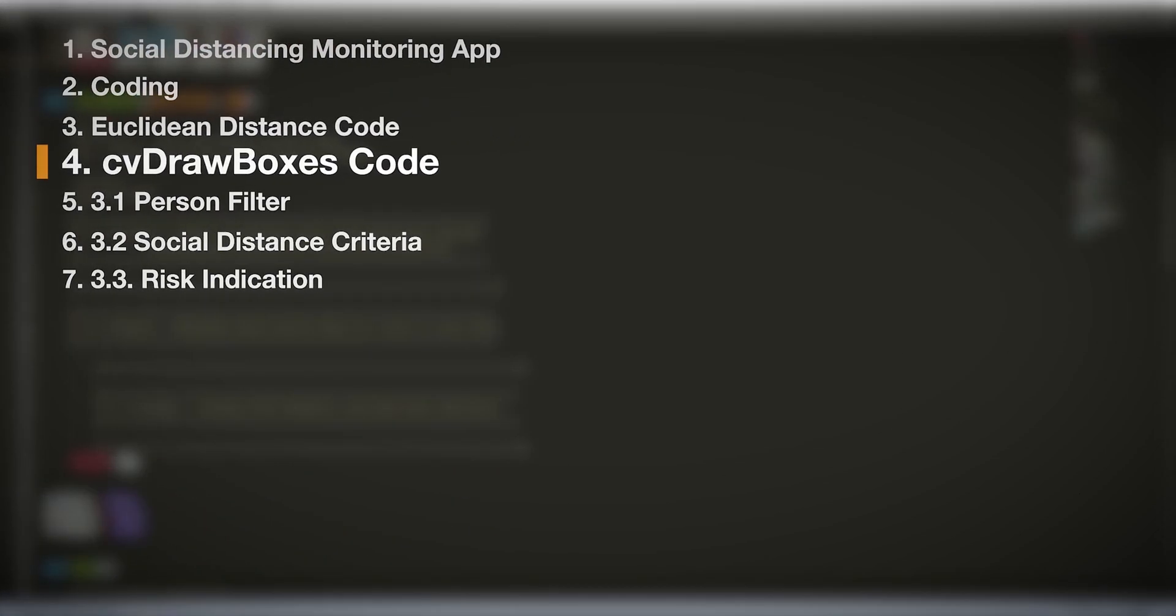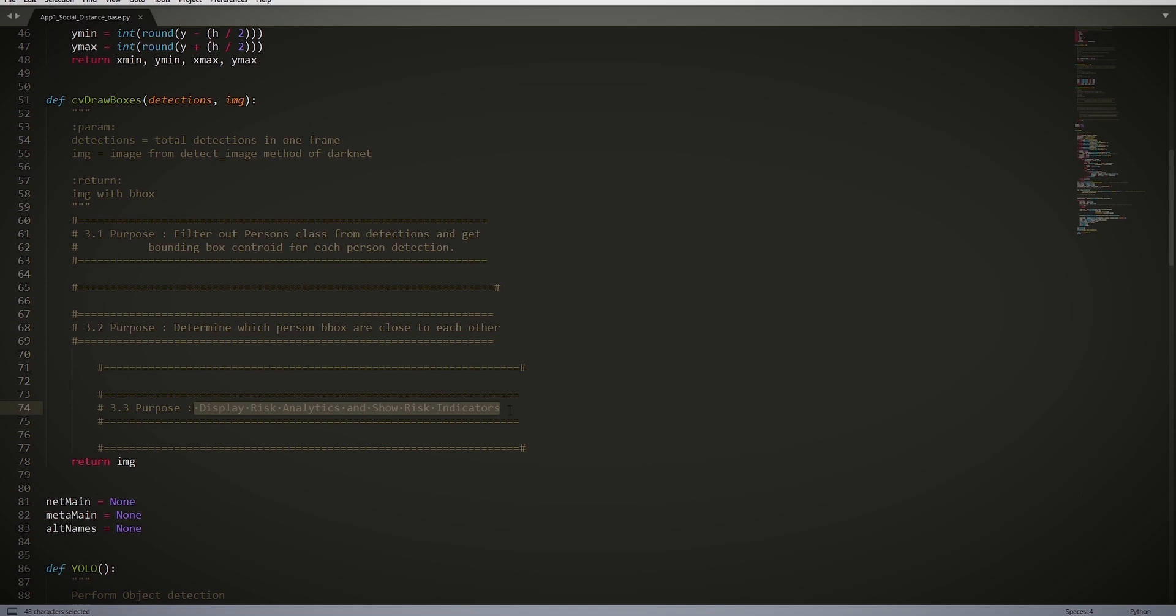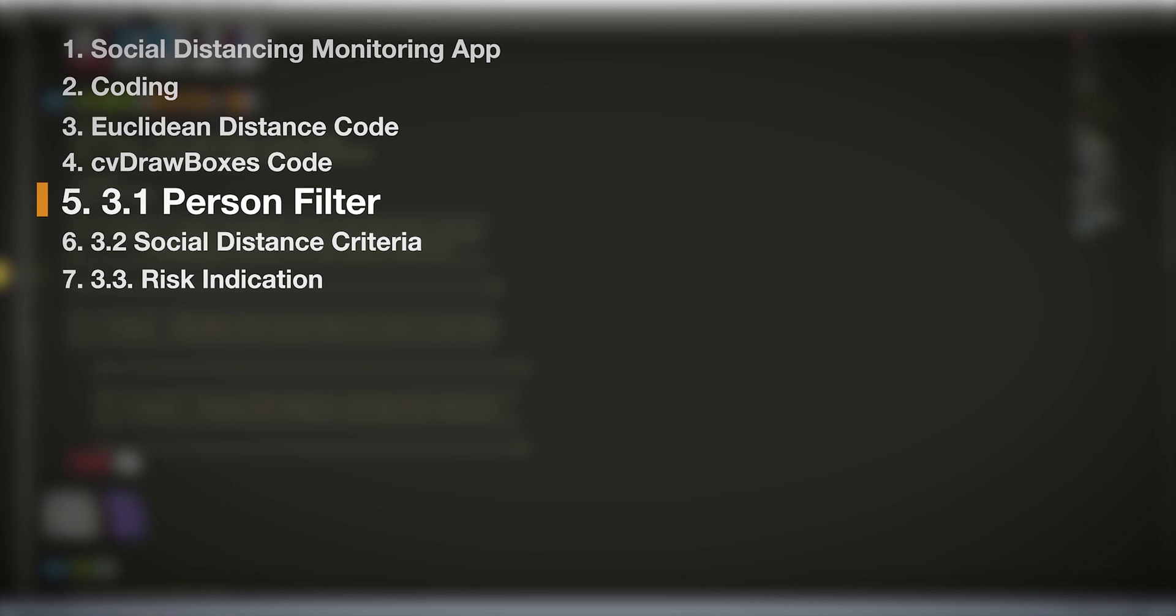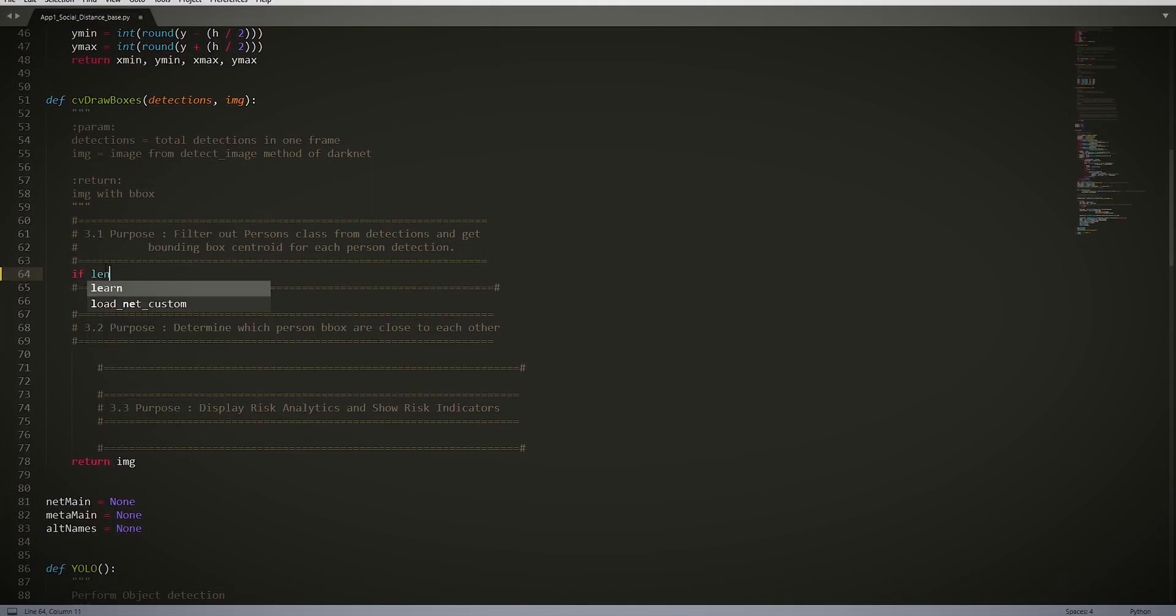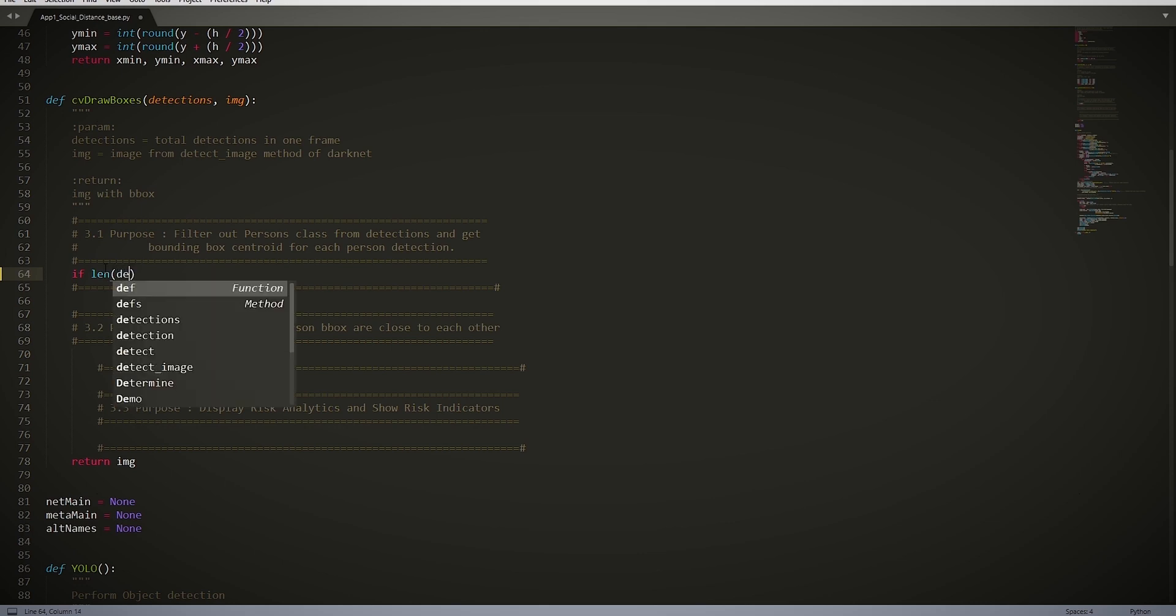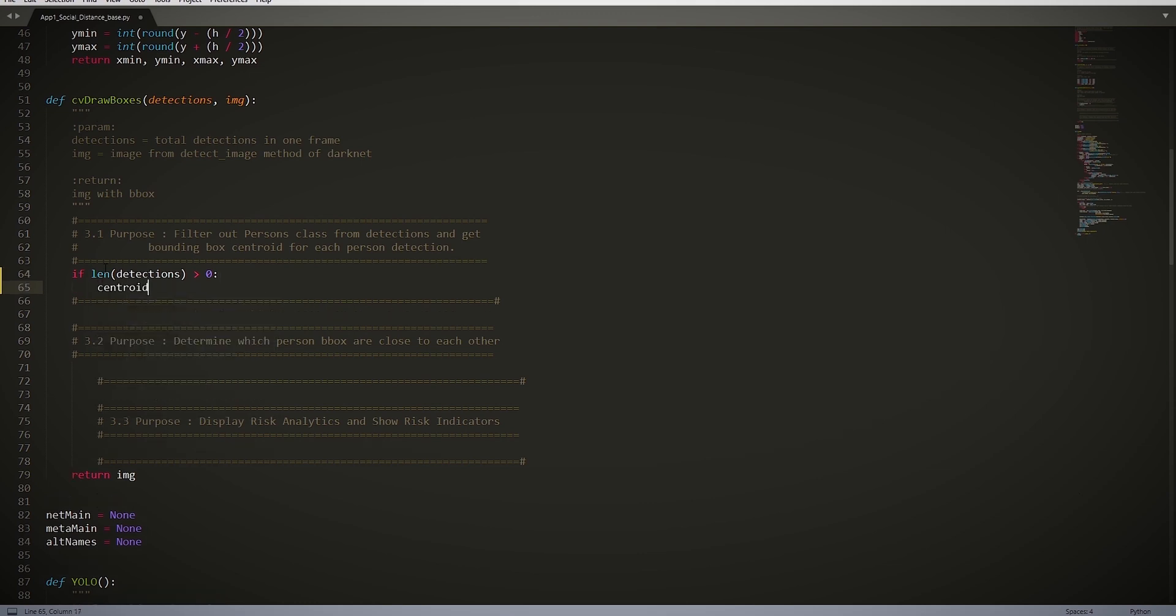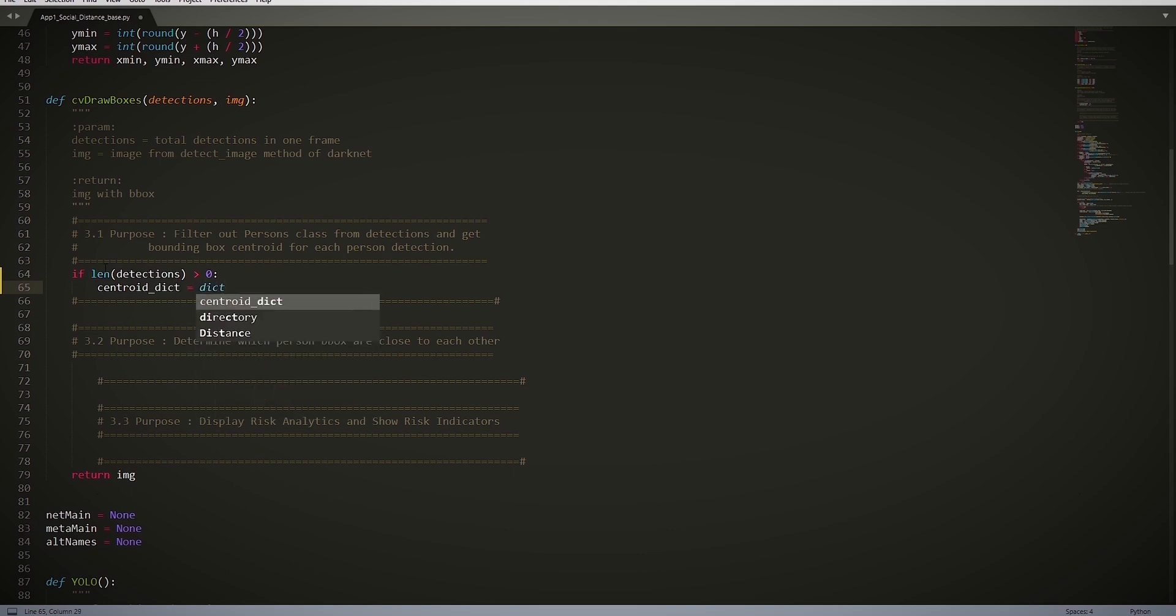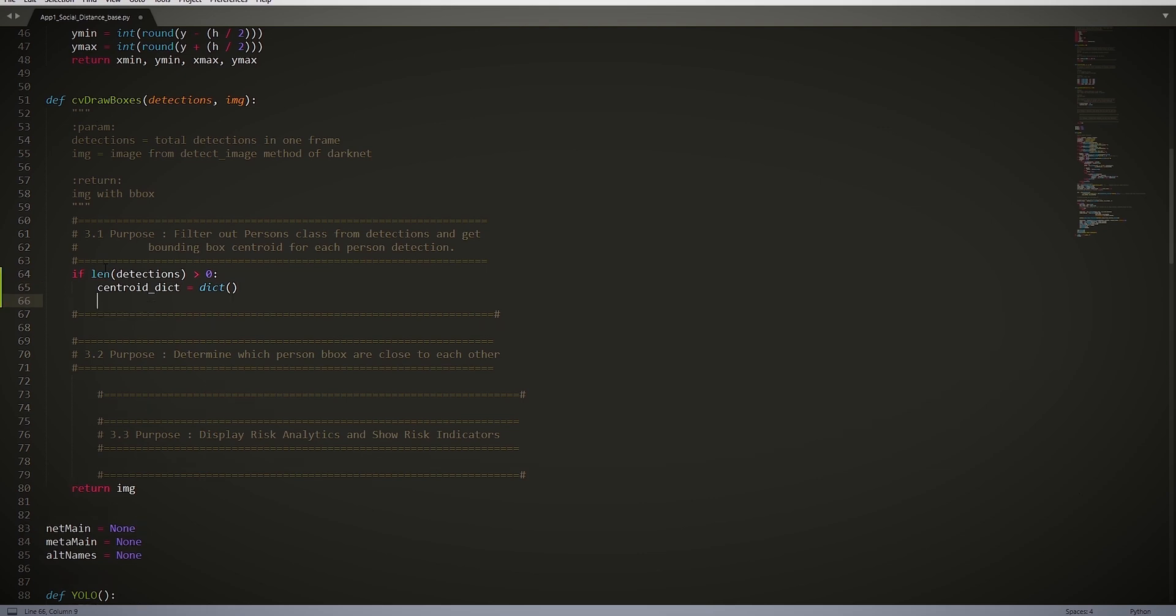CVDrawerBoxes Code. This is where the meat of the code will be. There are three submodules, each with different goals. We are going to start off with the first one which is 3.1 Person Filter. Let's type in if len(detections) > 0. So if we have at least one detection in the image, this essentially checks for detection presence within a frame. centroid_dict = dict(). So if the above condition was met, then we create a dictionary and we call it centroid_dict. objectId = 0. This initializes a variable called ObjectId and set it to 0.